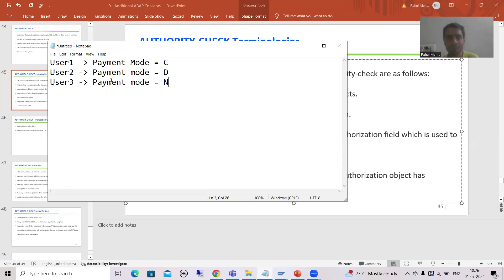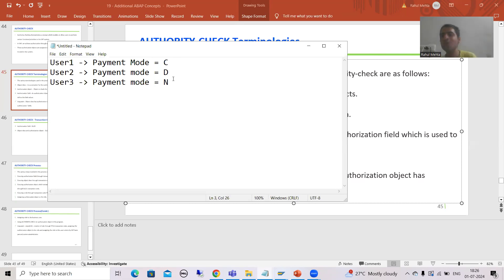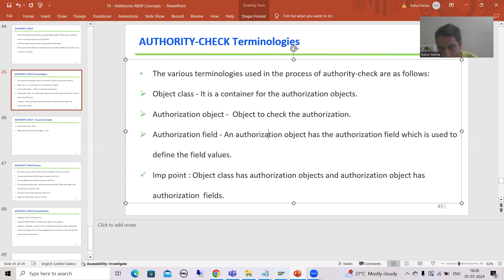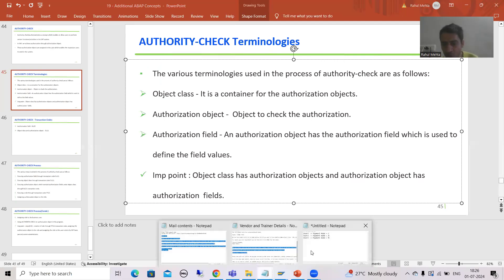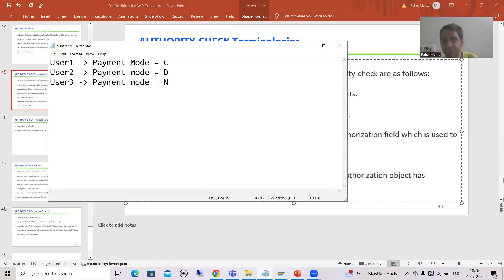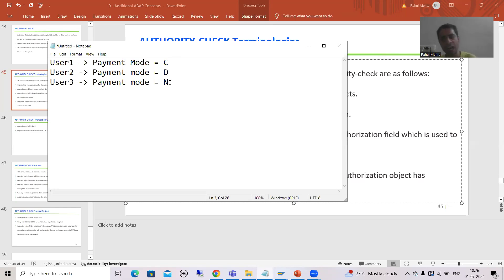In this current example, your field is payment mode and the various values are C, D, and N. The basis person will assign values so that this particular person can only see those records where payment mode is C, this user where payment mode is D, and this user where payment mode is N. So what is an authorization field? It is part of the authorization object, which is used to define the field value or column value. Whenever we start with the practical part, I will show you how we can assign the field values.